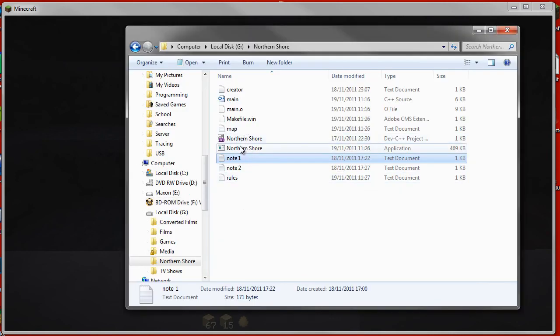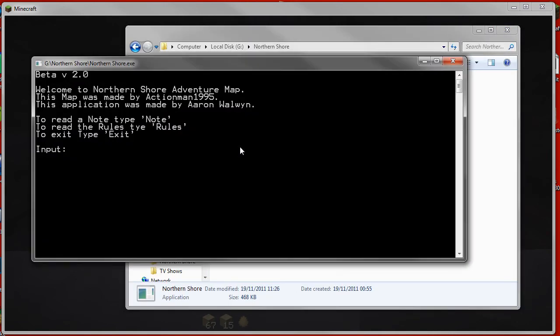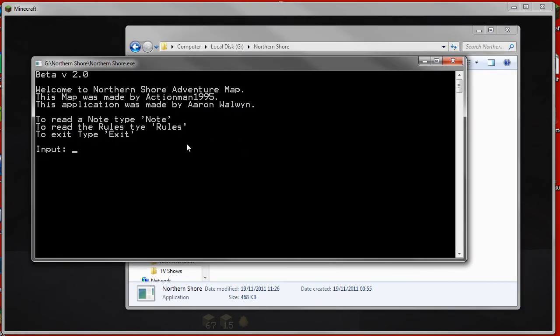The other feature which I've done since I made the video last time, which is beta version 2 which I'm working on, is the dev mode. I mentioned this in the last video. What I want to do is make this so it can be used by other people for their adventure maps, so that you can create all the rules, all the notes, change the map name and the creator name without having to go into the source code.